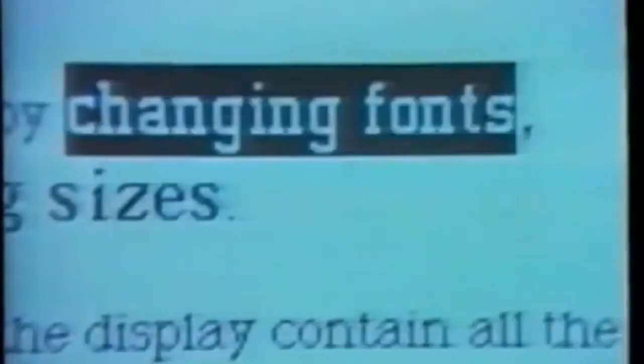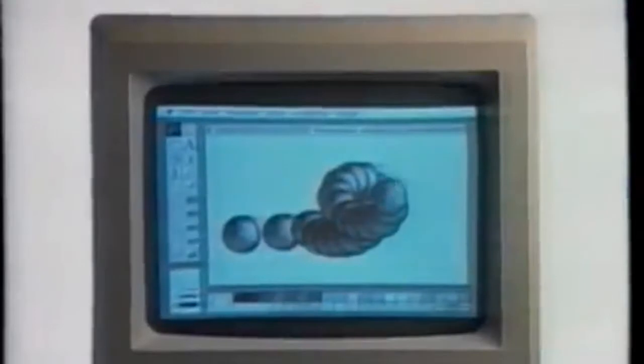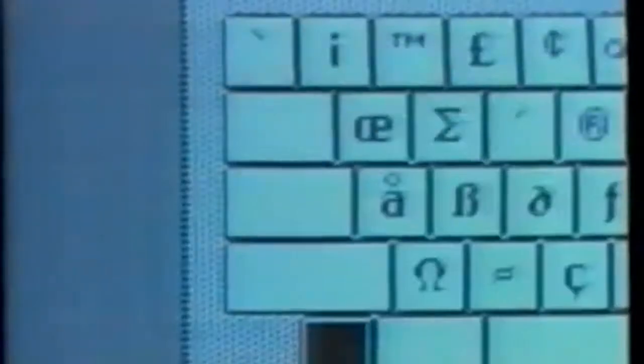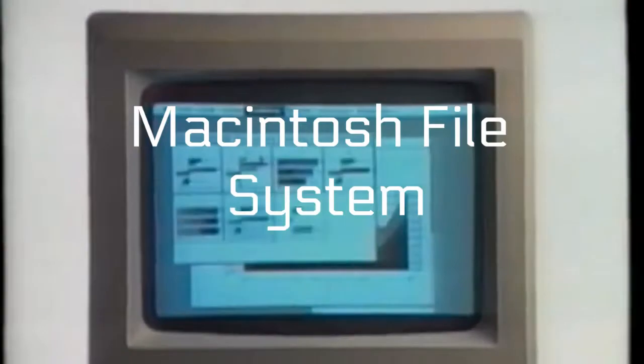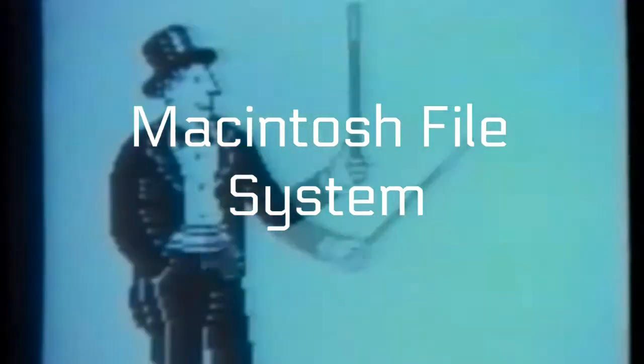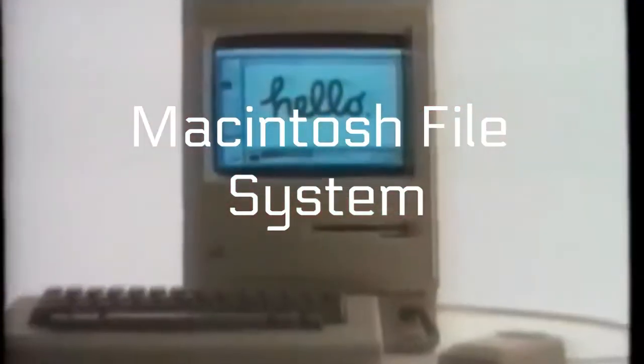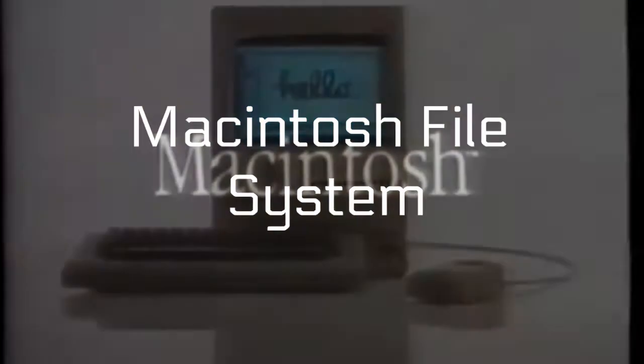It also had desktop accessories such as alarm clock, calculator, control panel, keycaps, notepad, puzzle, and scrapbook. System 1.0, 1.1, and 2.0 used the flat file system named Macintosh File System.